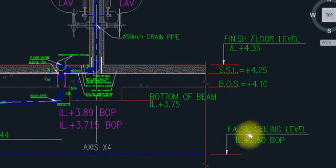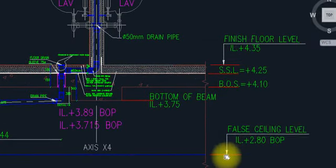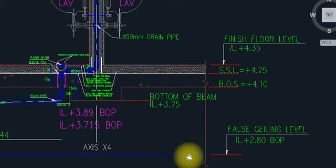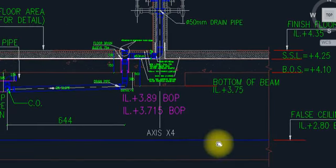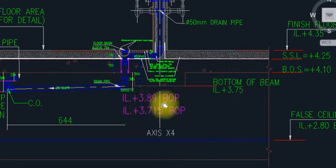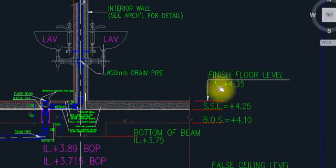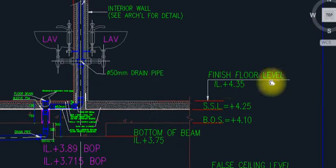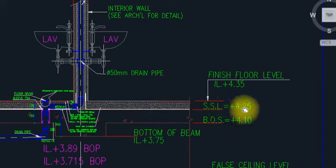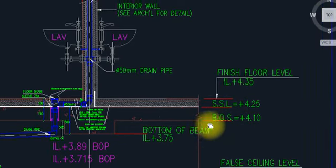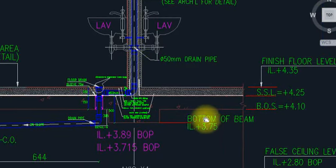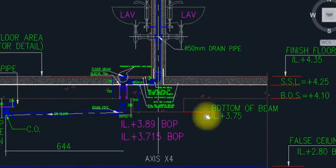You can see the ceiling level here. All the pipes above the ceiling level are running above it. So this is the finish floor level, the SSL level, and the bottom of slab level.